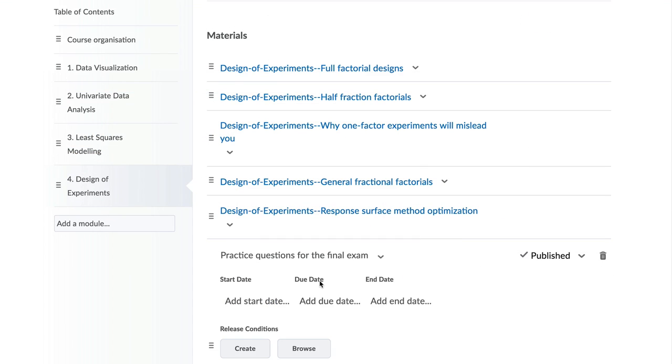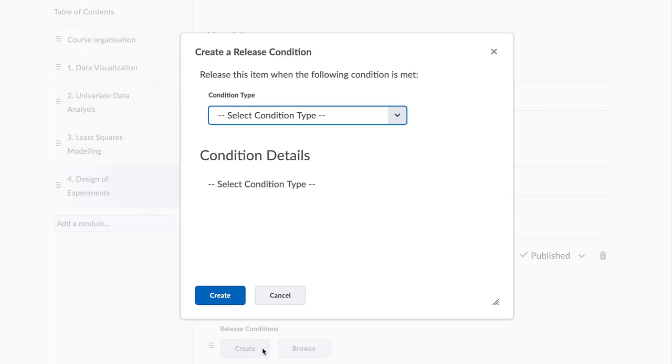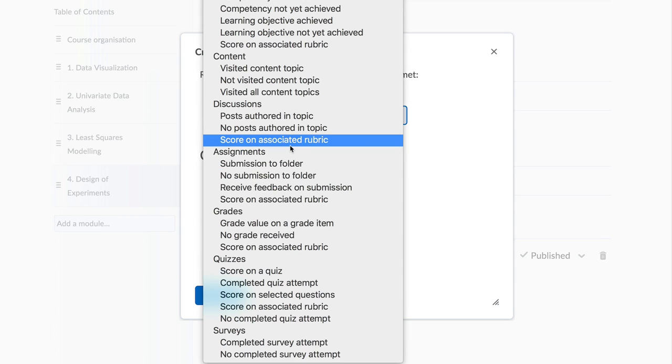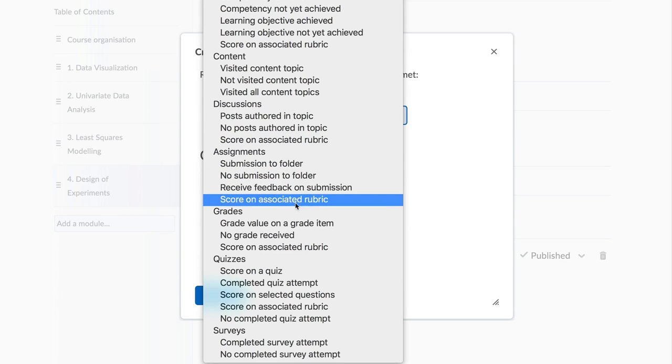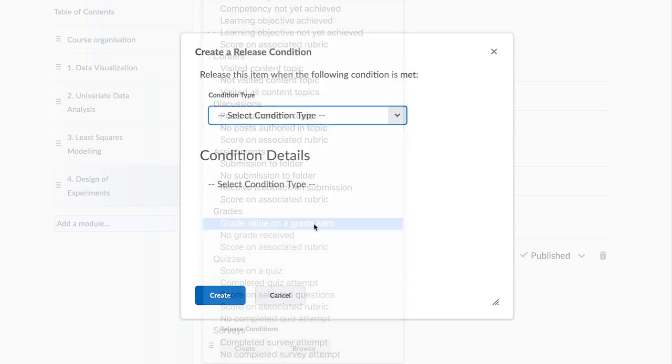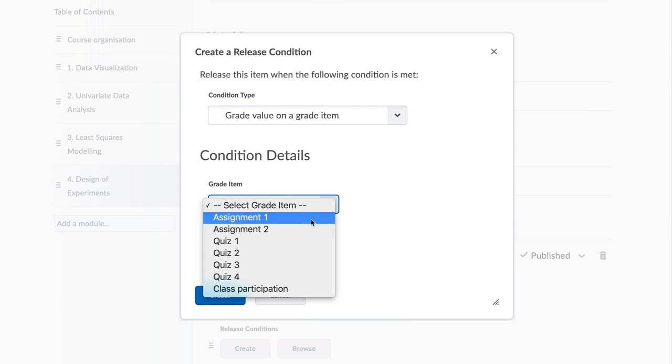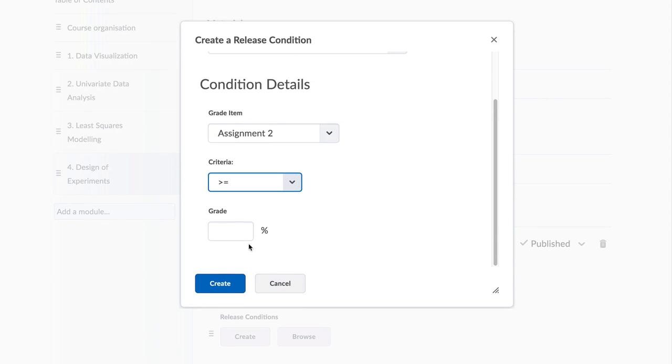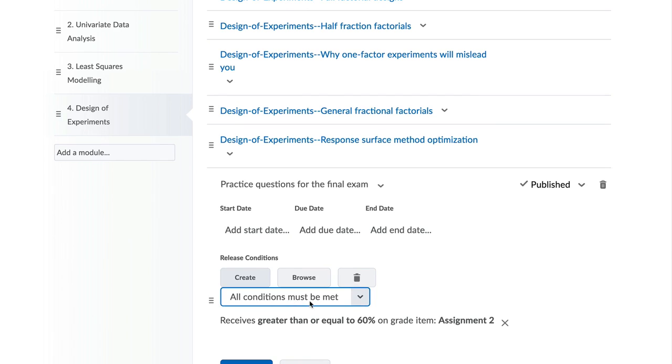Once you have this content in your site, have you thought of using release conditions to create an interesting learning path or learning paths for various students in your course? Release conditions allow you to open up materials at different times for different students depending on prior conditions being met.